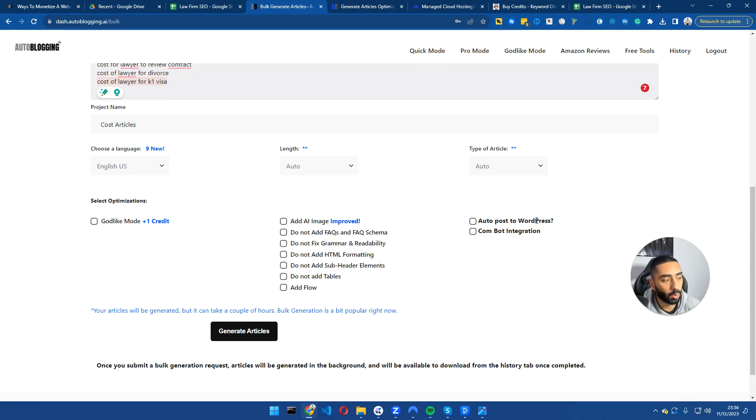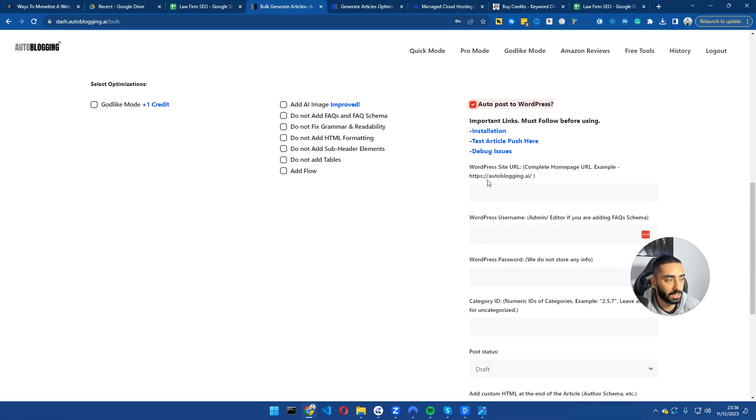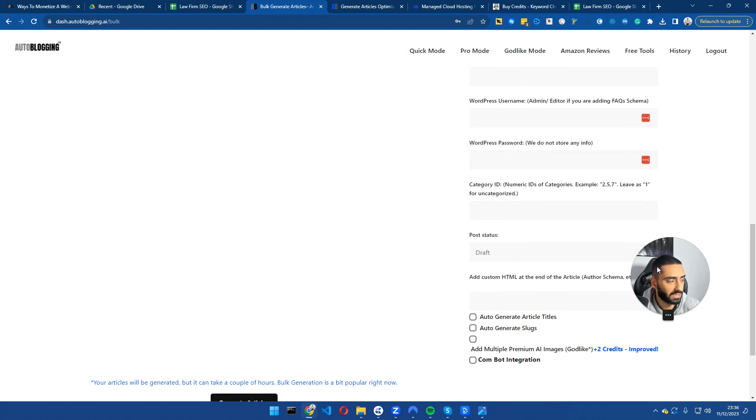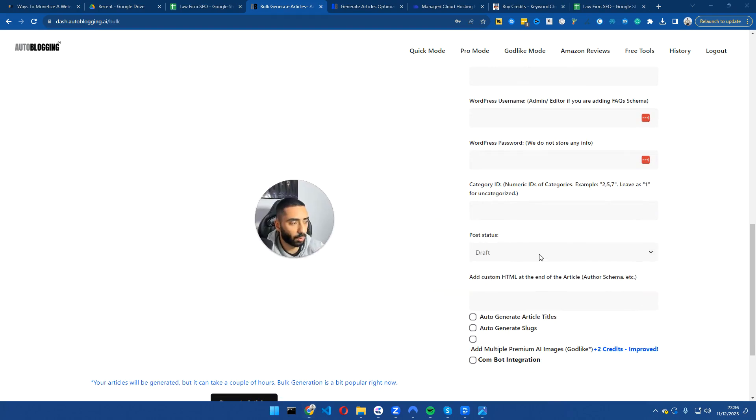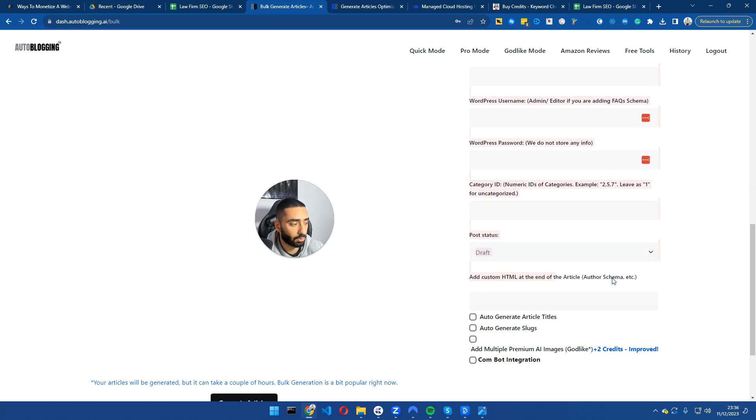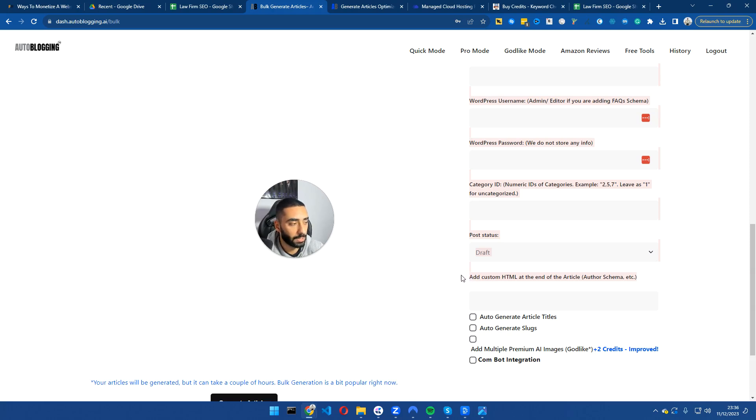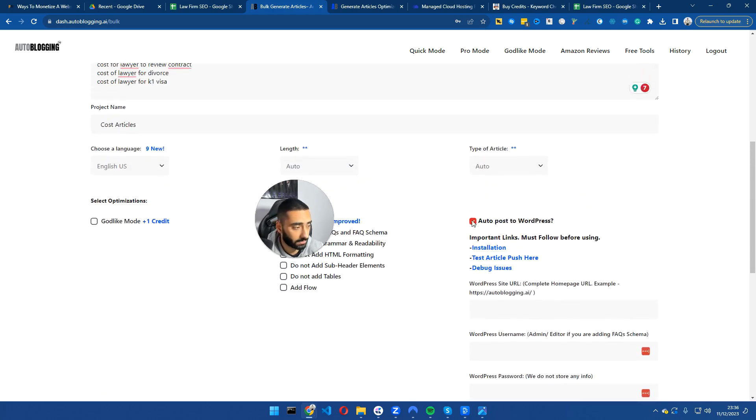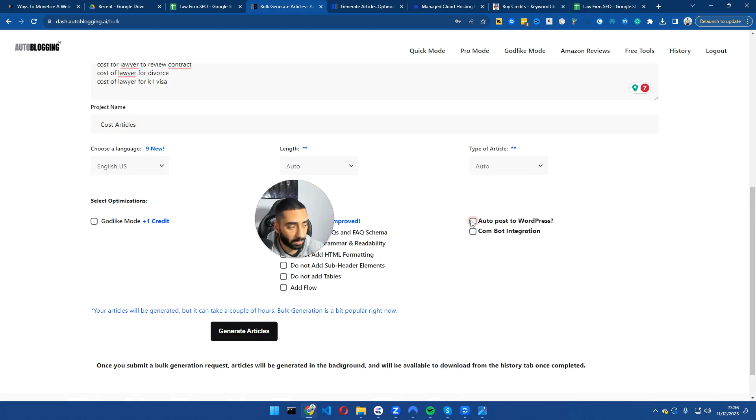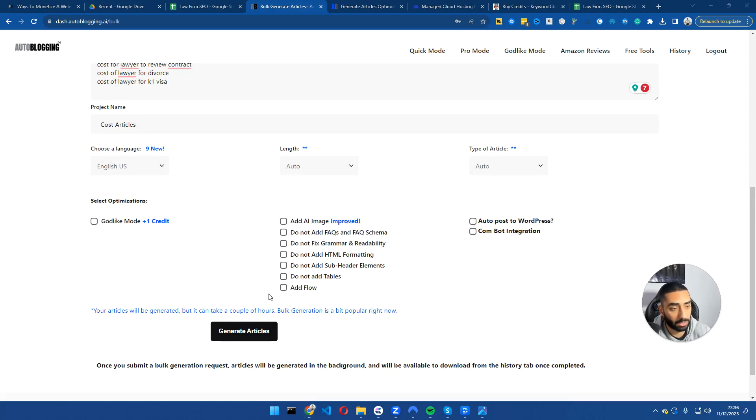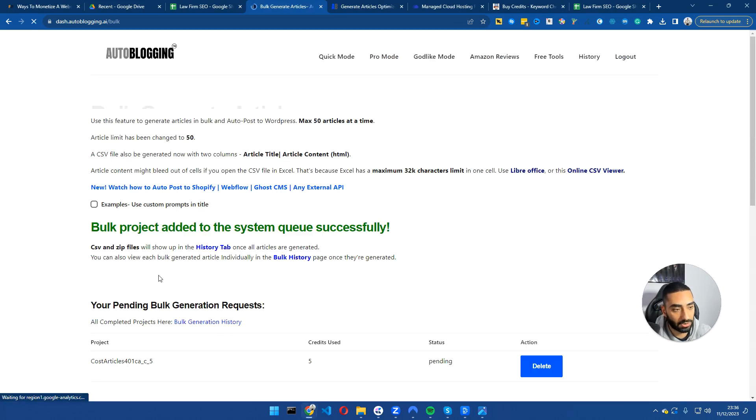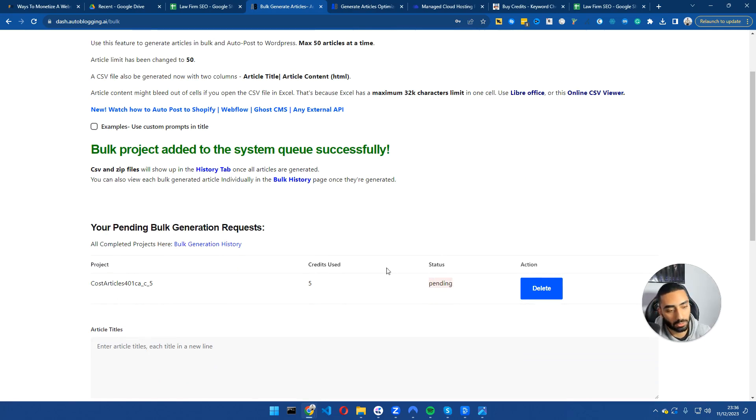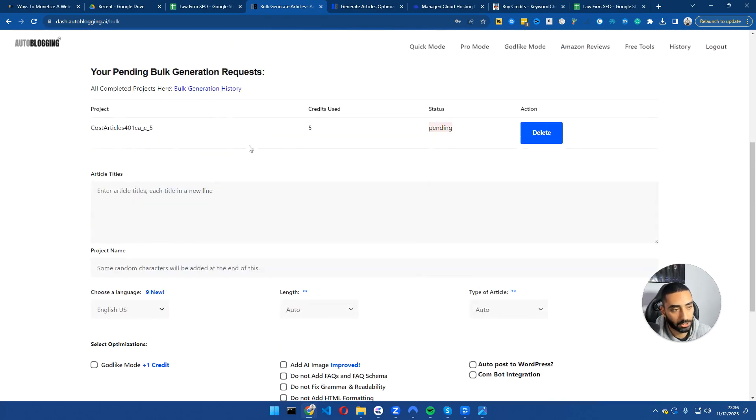You can also auto post to WordPress as well here. And you can essentially give it the website URL, username, password, category ID, the status that you want the actual post to be published. So draft or publish. And also if you want additional custom HTML at the end of the article. Now, what I will be doing for the purpose of this video is I won't be publishing it to the actual website, but I'm just going to be bulk generating it. And I'm just going to click generate articles. And we will then be pending until these articles go live.